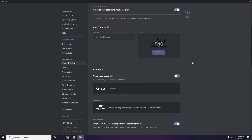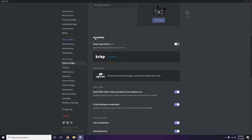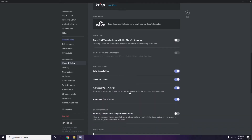In Voice and Video, scroll down to find the Advanced options section. In the advanced options, find the setting 'OpenH264 Video Codec provided by Cisco Systems Inc.' and disable it.